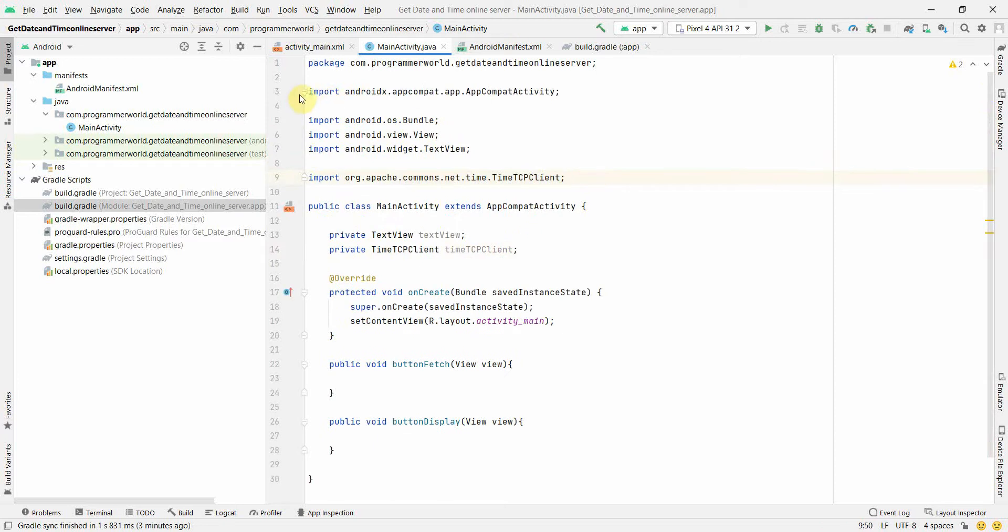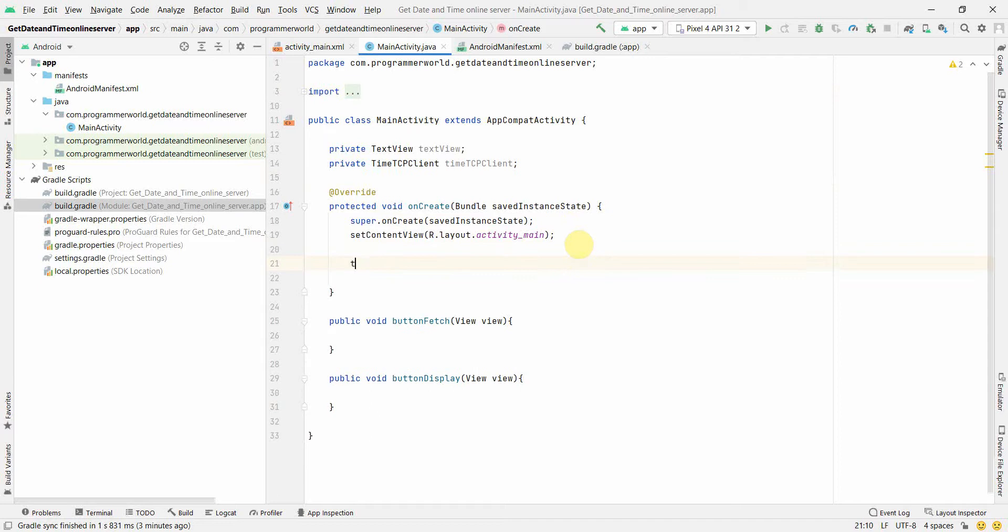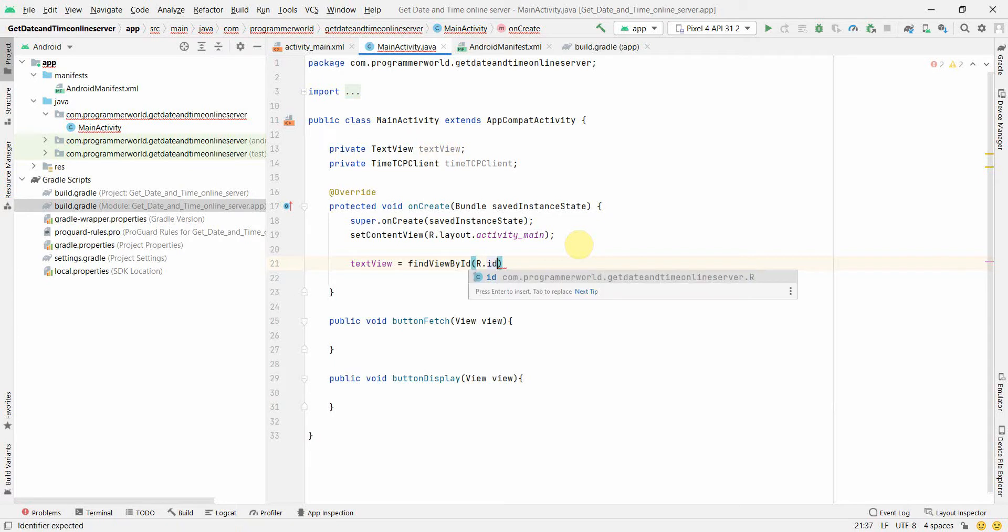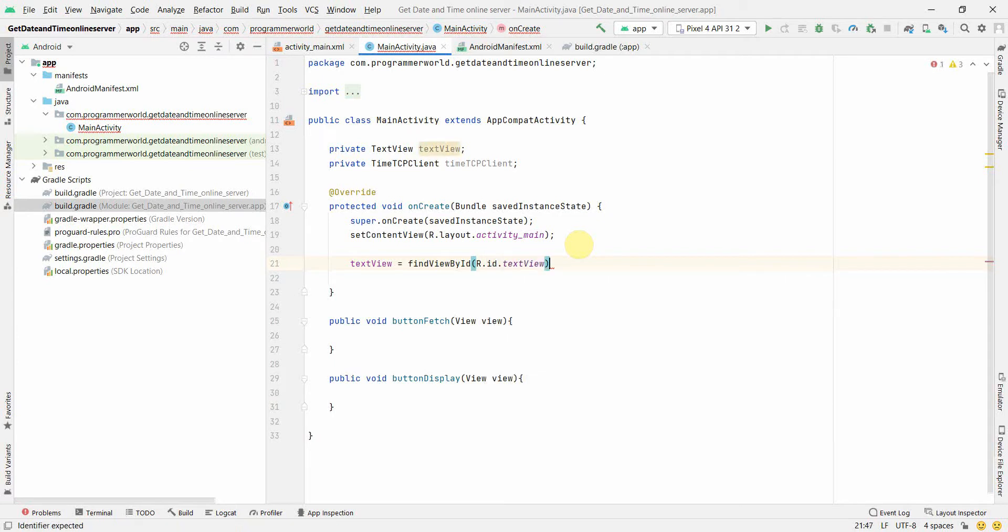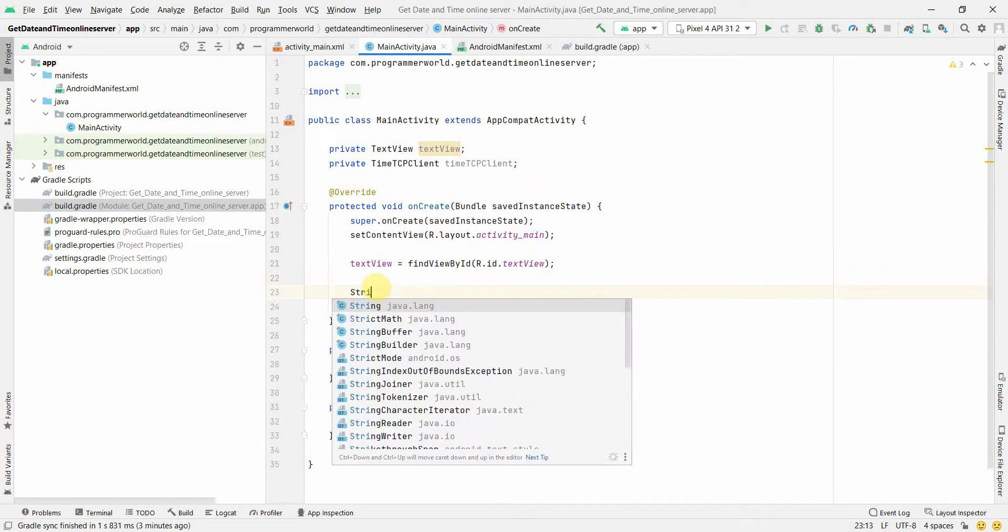Once we have it, now in this onCreate method, of course what we can do is we can create this TextView and associate it with the R.id.TextView.